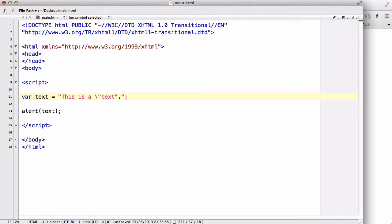It basically lets you ignore the next character over here, and tells the browser that it's not the same as this, but instead it's just a string that you want it to be displayed inside your website.